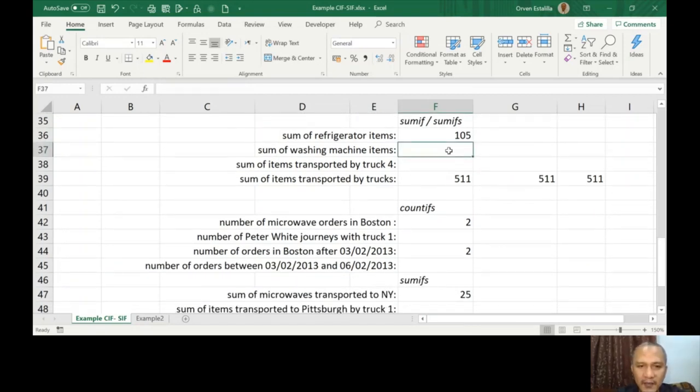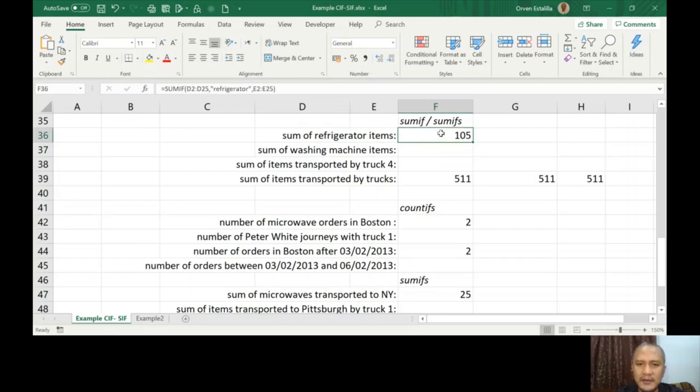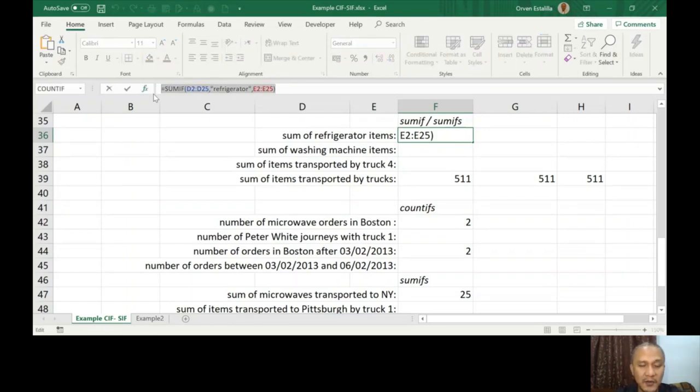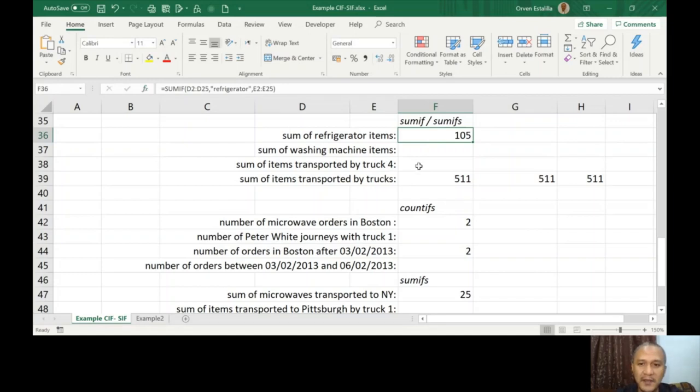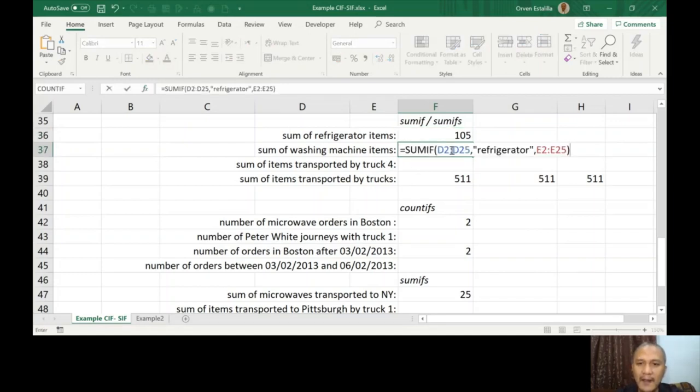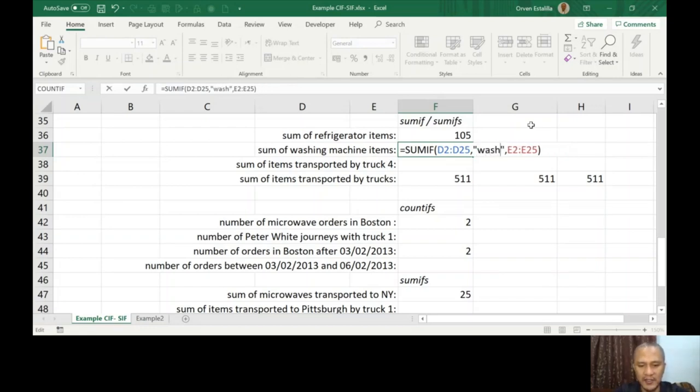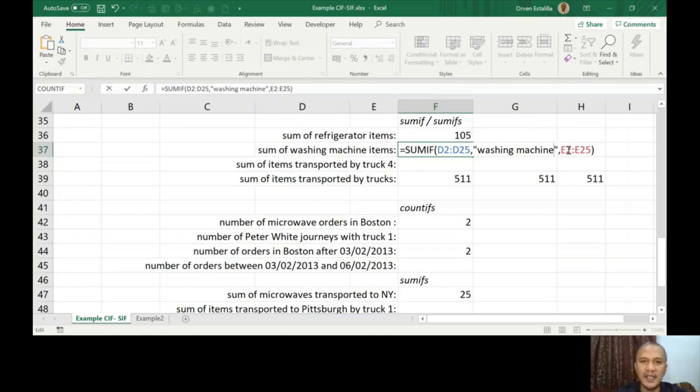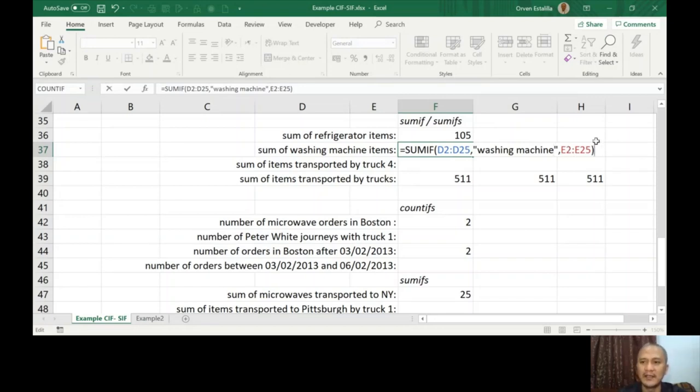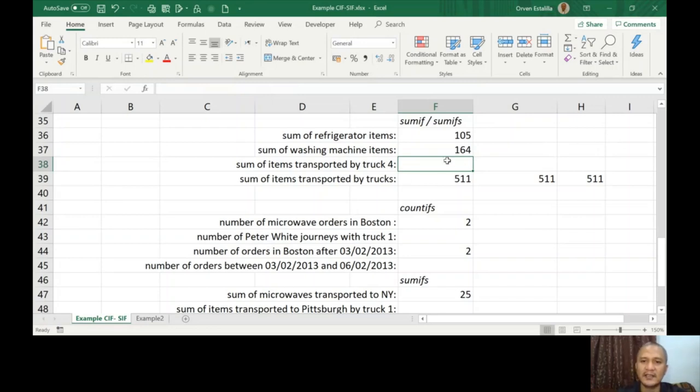Let's go to the SUMIF. I'm going to complete this sum of washing machine items. I'm going to copy this, escape, go here, paste. SUMIF, D2 to D25 is the range where I'm going to find the washing machine. But the sum range is E2 to E25. These are the items, the number of items that we're going to add. Press Enter. The answer is 164.